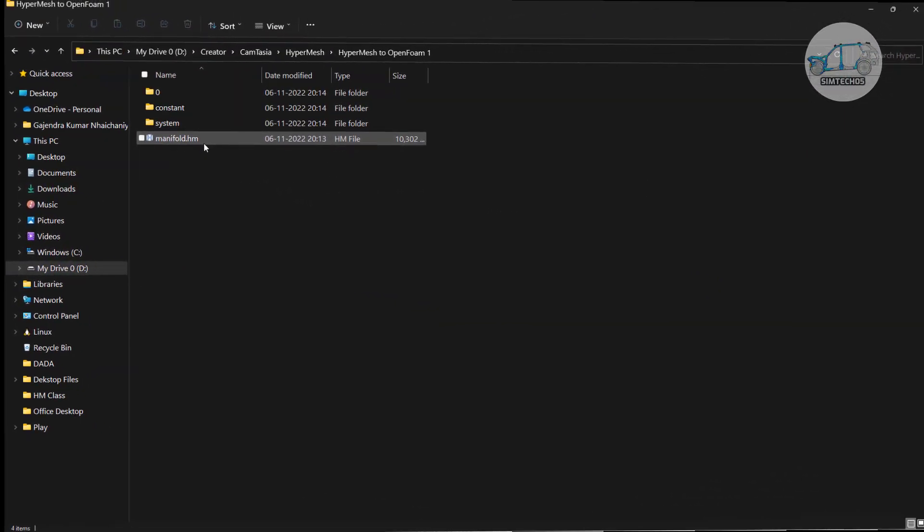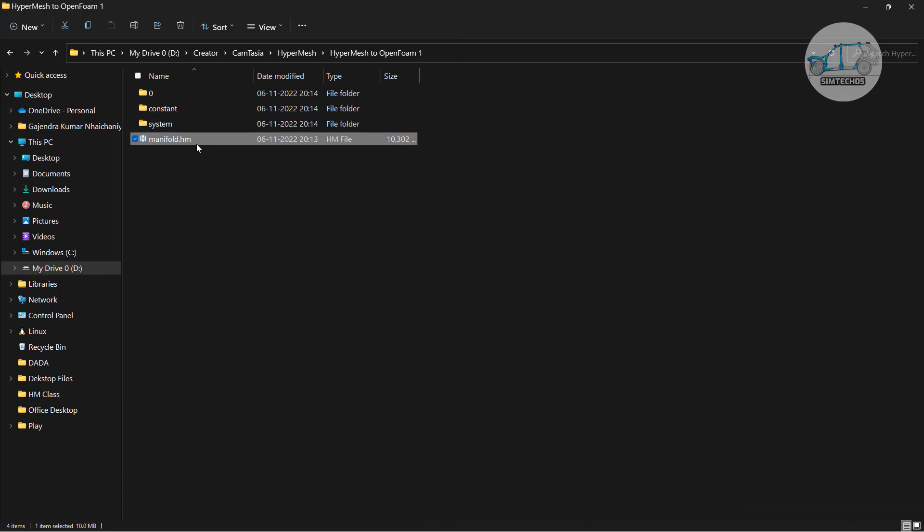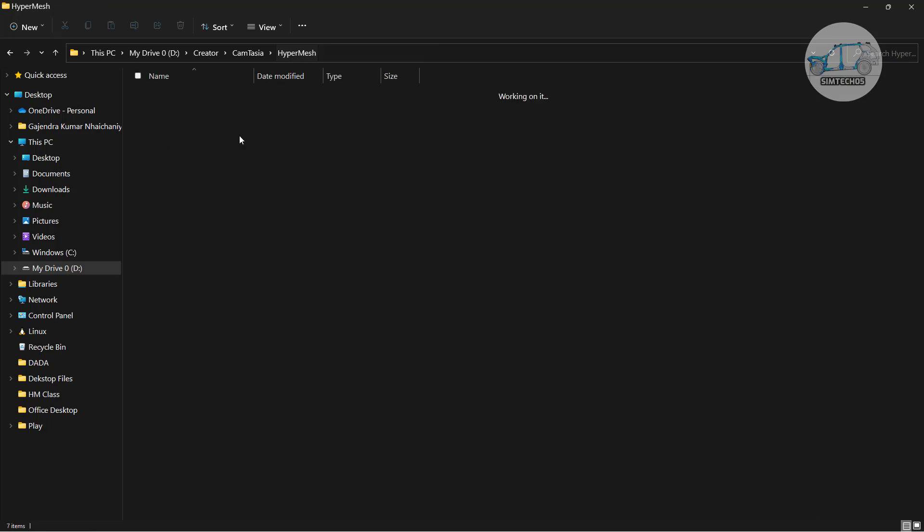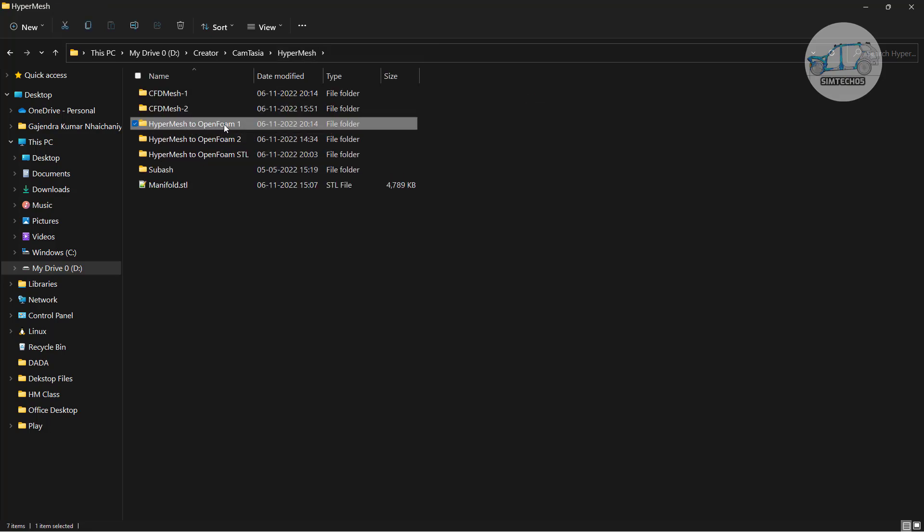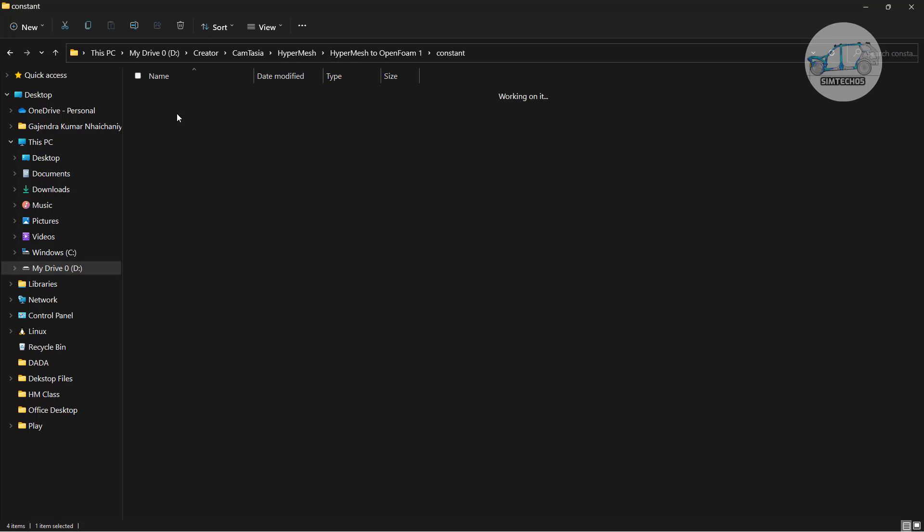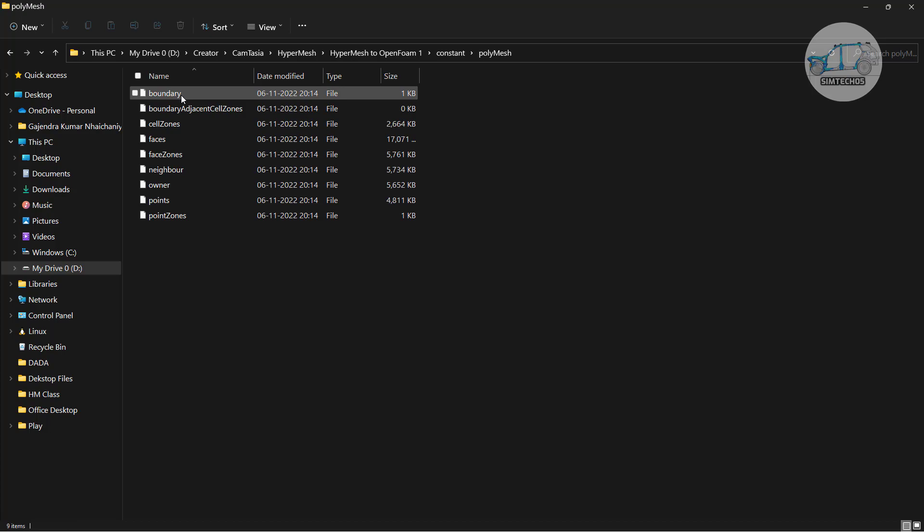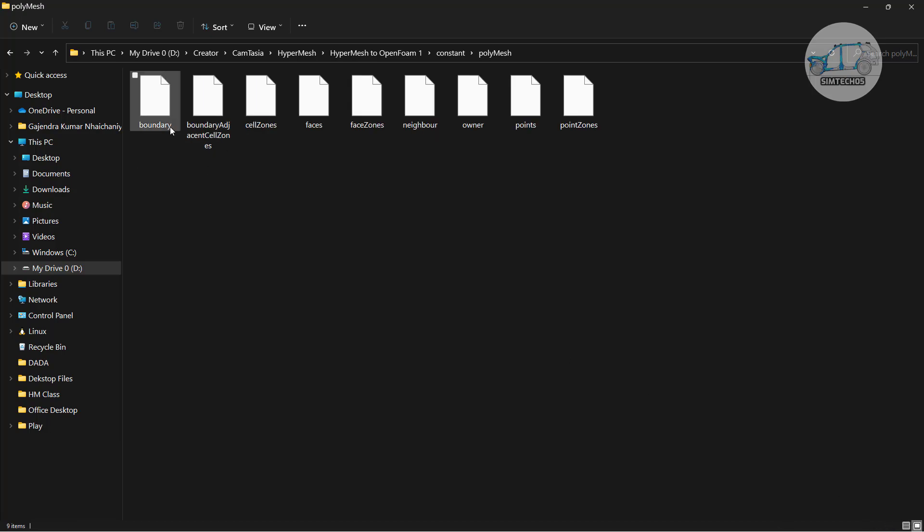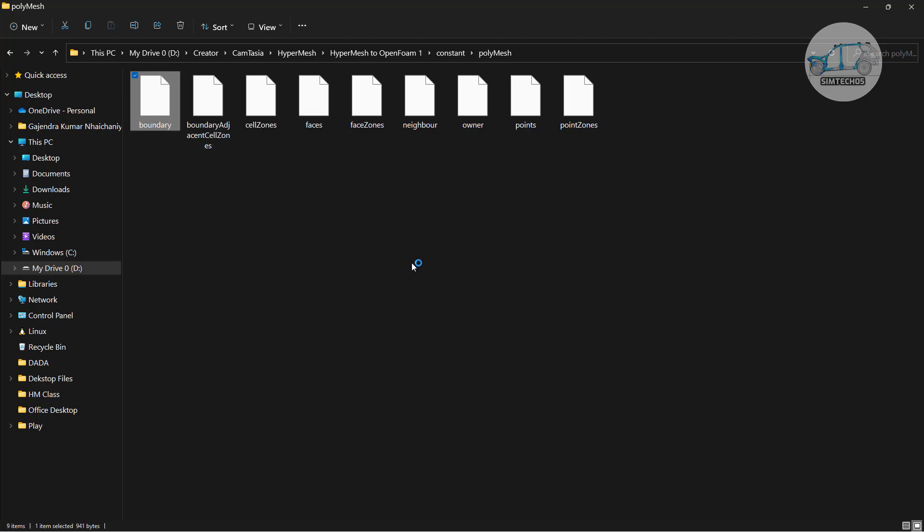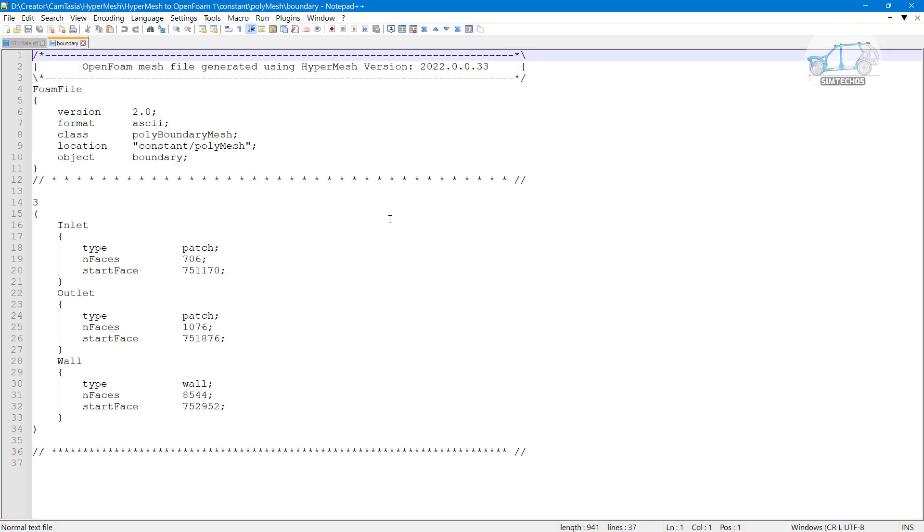See here the manifold file that I have and when I selected this particular folder HyperMesh to OpenFOAM software generated these three subfolders. In these three subfolders basically we have constants polymesh means all the polymesh is generated by the software. You can see the boundary conditions are generated go with open it in notepad or notepad plus plus or anything else.